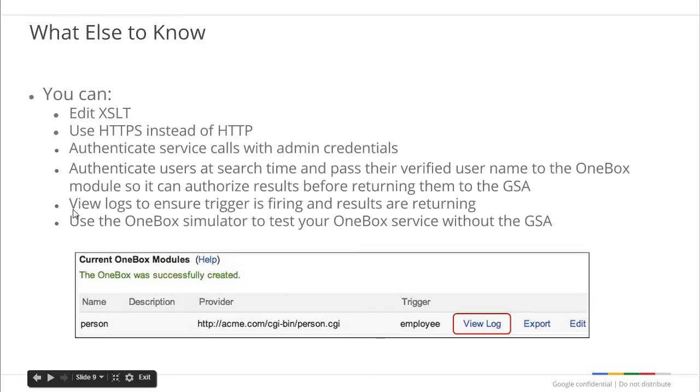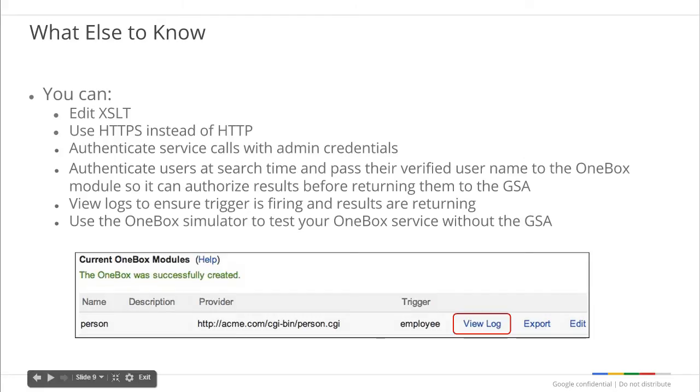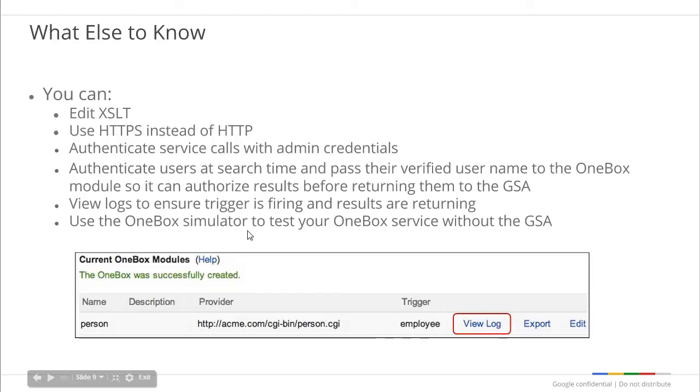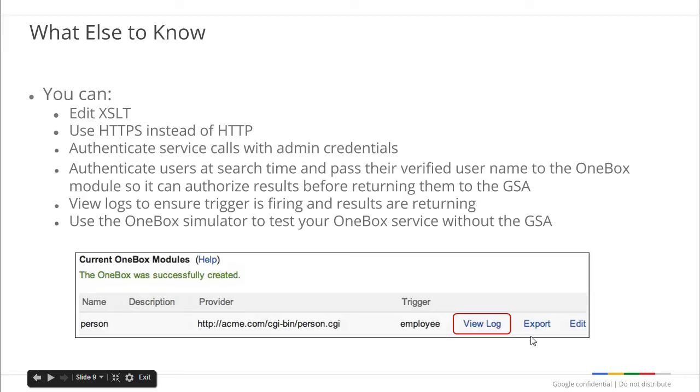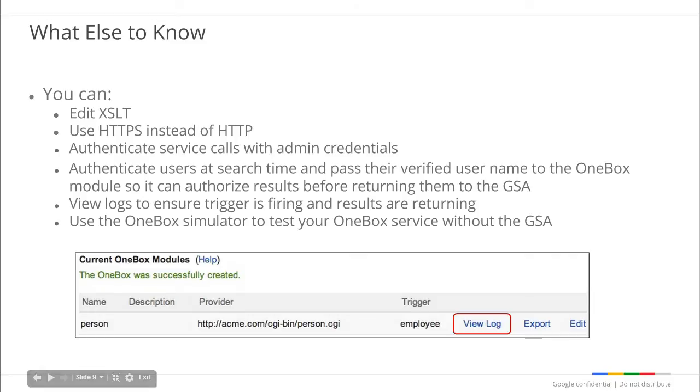The GSA will log OneBox module requests, and you can view this log to verify that your OneBox service is triggered properly and is returning results or timing out. Finally, Google provides a OneBox simulator that you can use to test your service. To use the simulator, you will need to define a OneBox module on the GSA, then export the module definition. The simulator will allow you to test your service from a command prompt and view the raw response from your service. The simulator requires that you install Python 2.x.